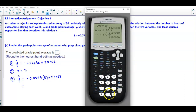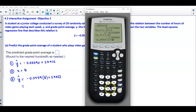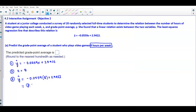Using the calculator, we compute negative 0.0559 times 8, then add 2.9422, and that gives us 2.4950.